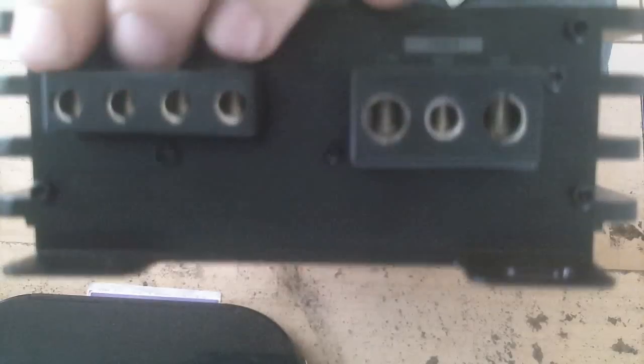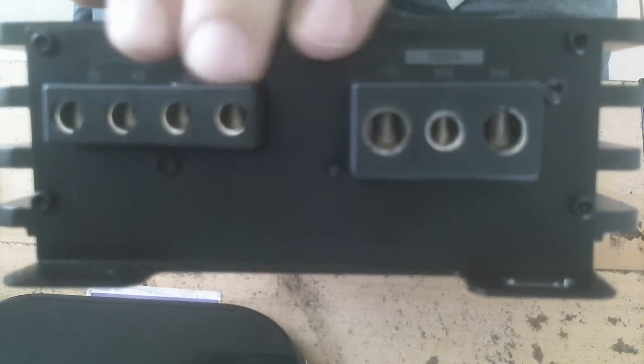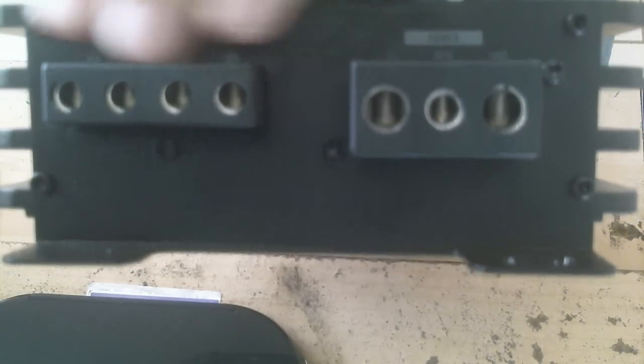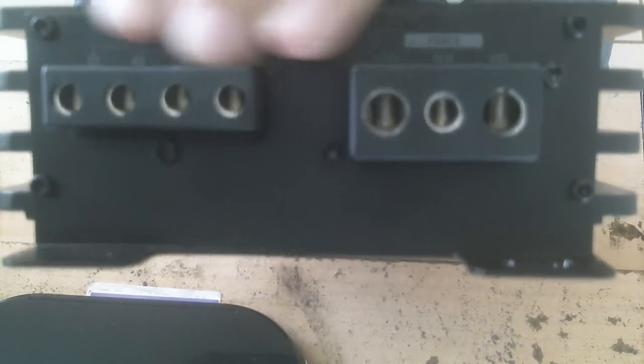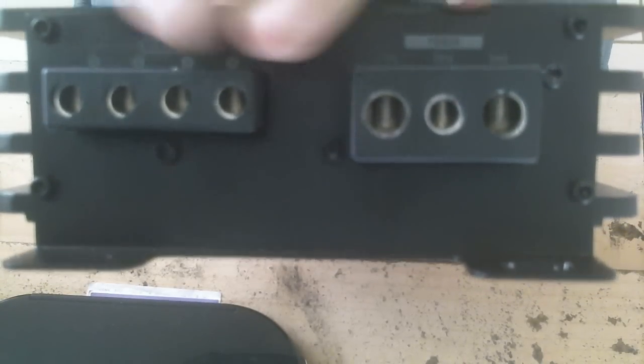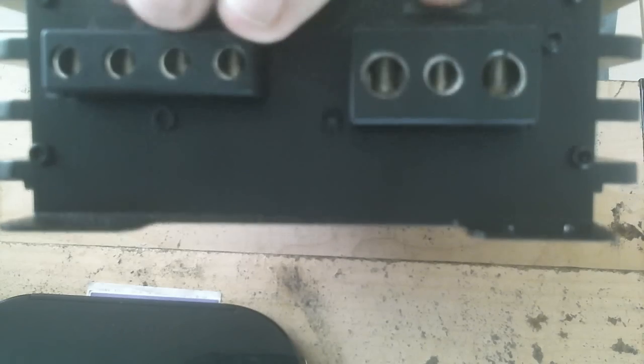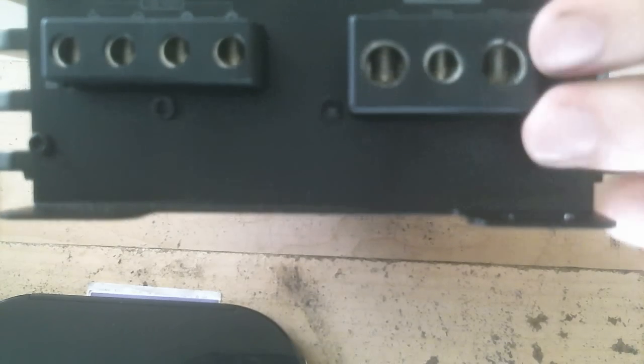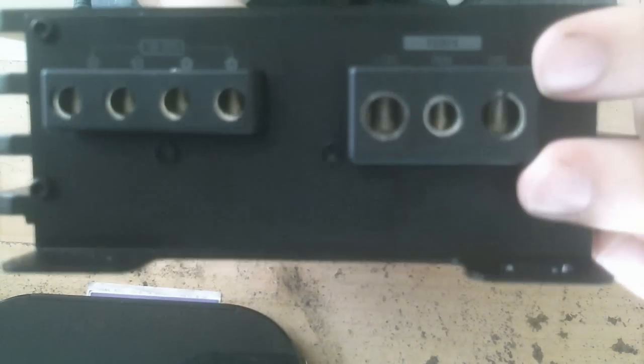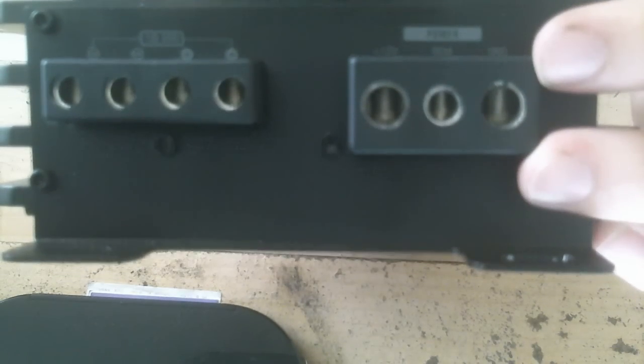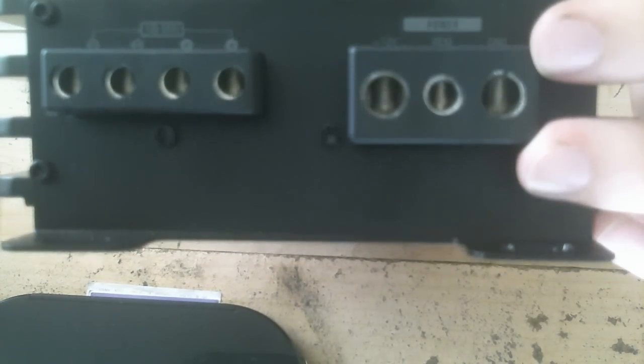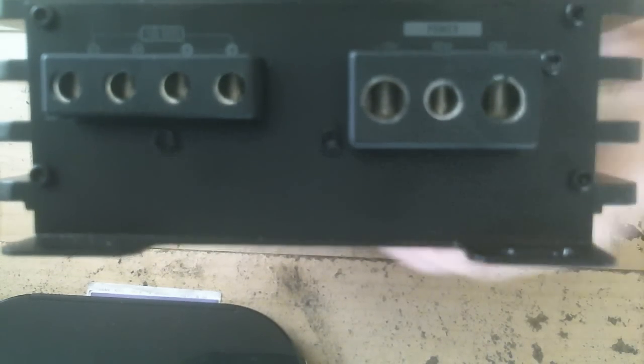There you have your connectors, internally bridged over here. Alright, so you can plug in two speakers separately, but they'll still be bridged down in parallel. And of course, over here are the power connectors: power, ground, and remote.